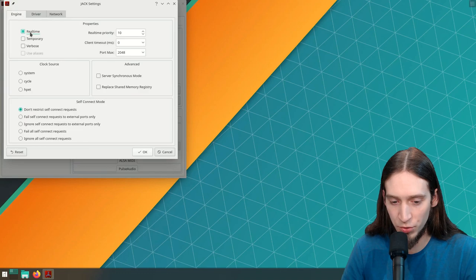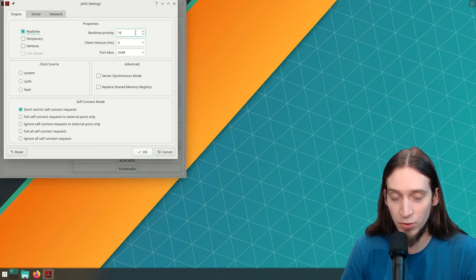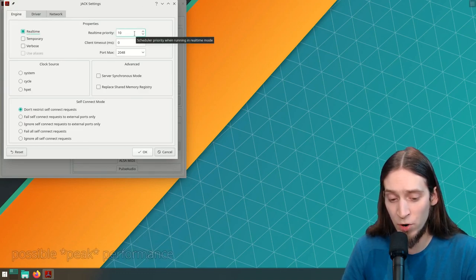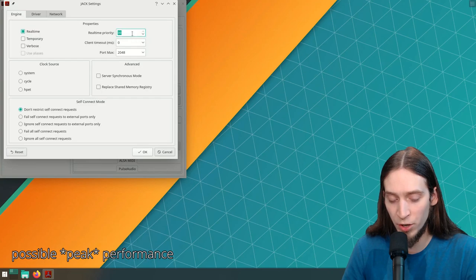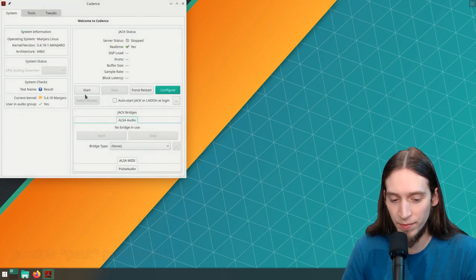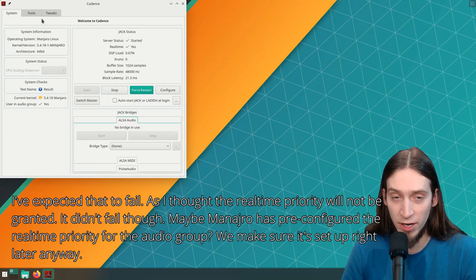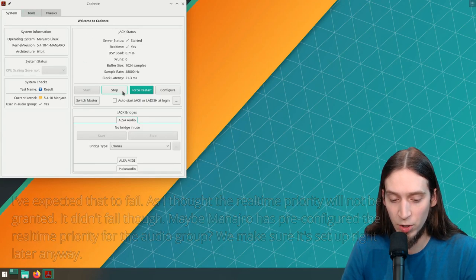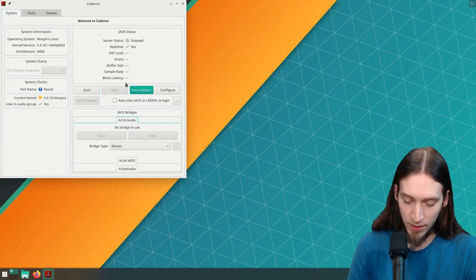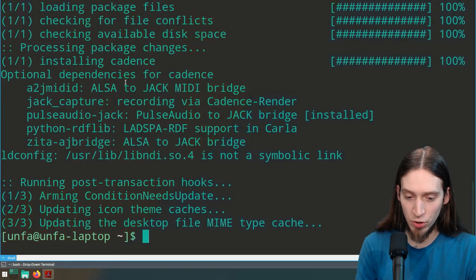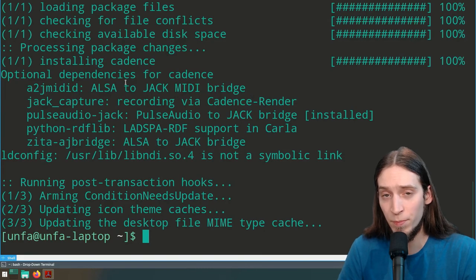We need to use real-time priority to improve performance — we can move the real-time priority up. Now if we try to start it, the Jack server starts. But I'm going to stop it for now and first make sure we have other things configured properly.